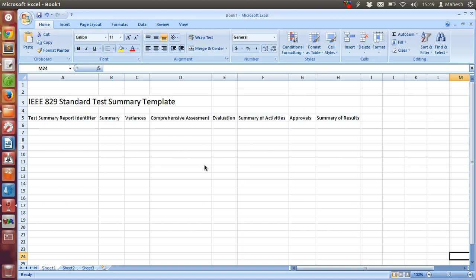So we will see each one of these fields one by one. First is test summary report identifier. It could be your company specific test summary identifier. There is no specific header to append here. It could be TSC01 as an identifier and then summary for the rest of the test. After that the column is summary.